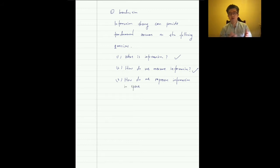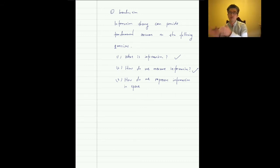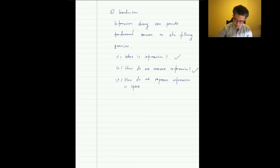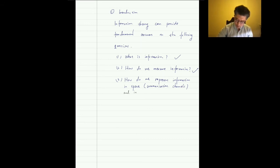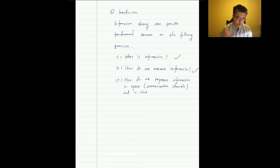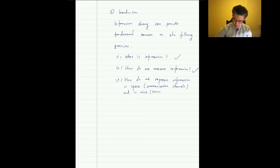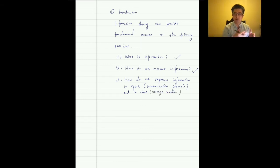Representing information in space is like a communication system — transmitting information from one place to another. This is about communication channels. Representing information in time is like a storage system or storage media — we store information and access it at some later time.